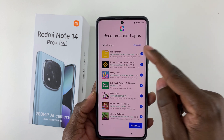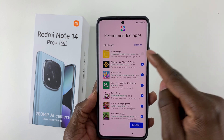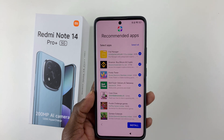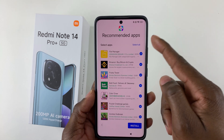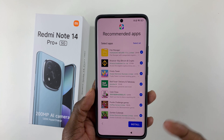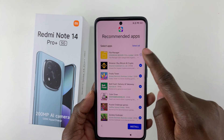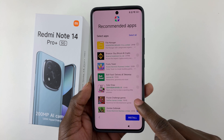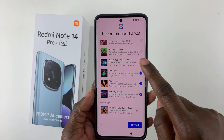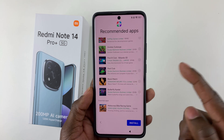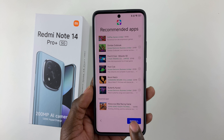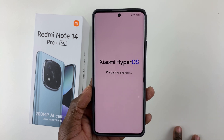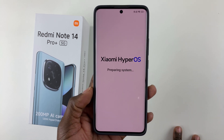You'll see a list of recommended apps. You can select all to install them or uncheck the ones you don't want. I'll uncheck all of them and tap Install, then give it a few seconds to finalize the setup.